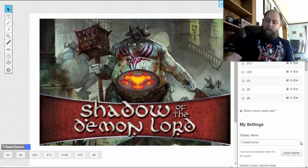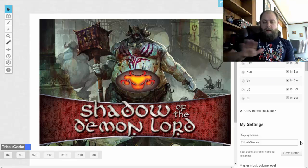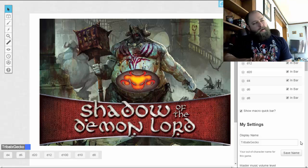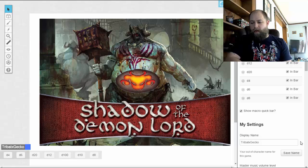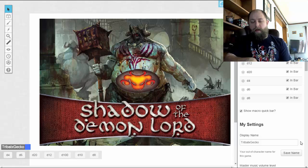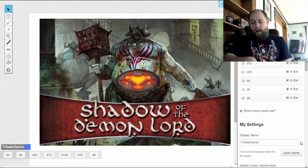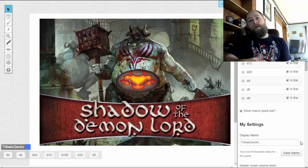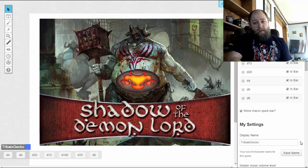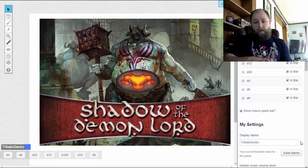It'll show you the really great rolling tables that this book has as well. Shadow of the Demon Lord has a very chaotic and crazy sort of theme and setting to it. I really encourage my players to use the random tables and just completely randomize your character when you create it.